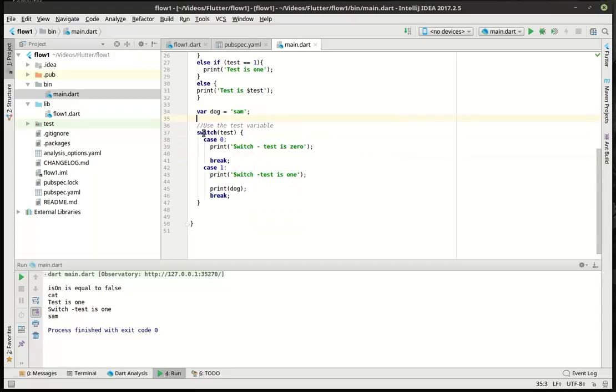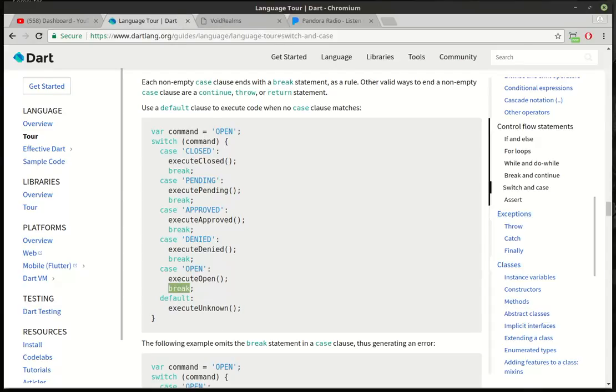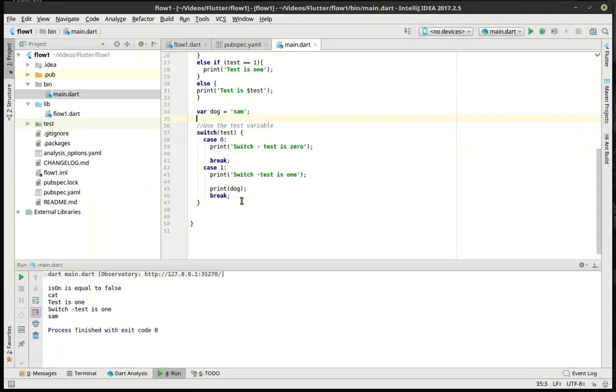So, that, in a nutshell, is the switch statement. But there is one little question we have, one naggy little question. What is default? You notice how it's case, case, case, case, case, default. And what does break mean?